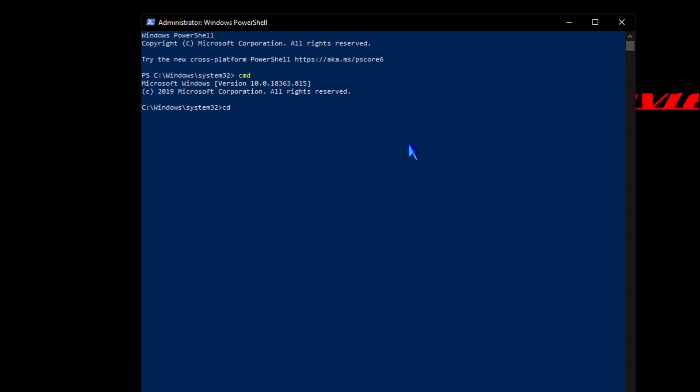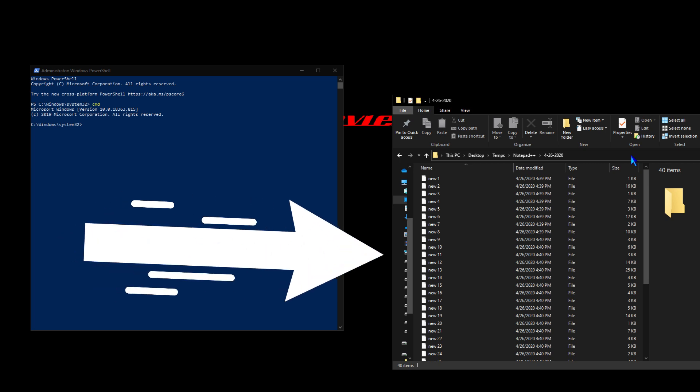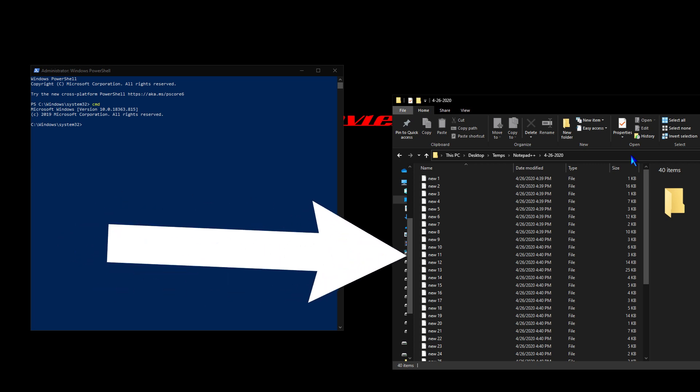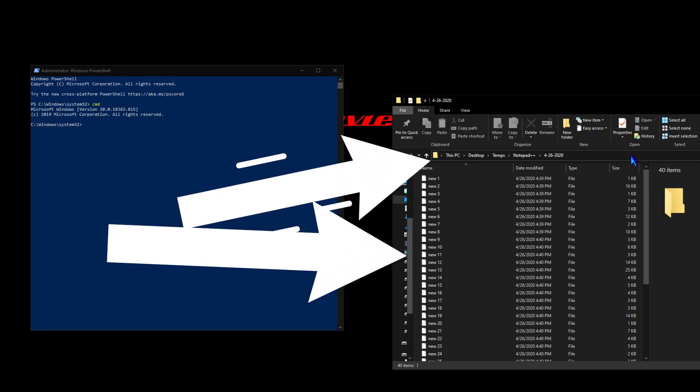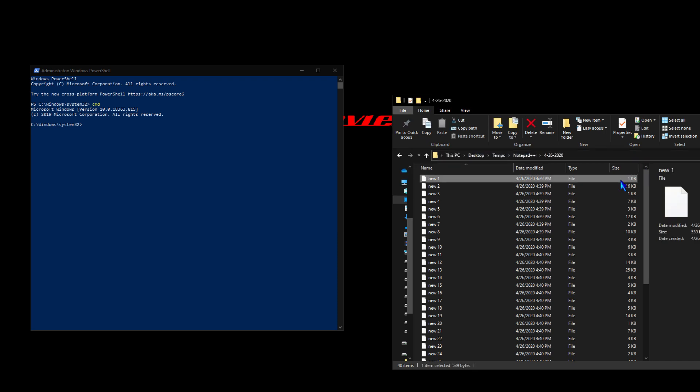We're going to type CD space and then the folder path. Pretty simple. We have a folder open over here to the right that we're going to be working in. We're going to highlight the breadcrumb navigation style menu up here and that's going to turn the folder path into your traditional folder path style format.